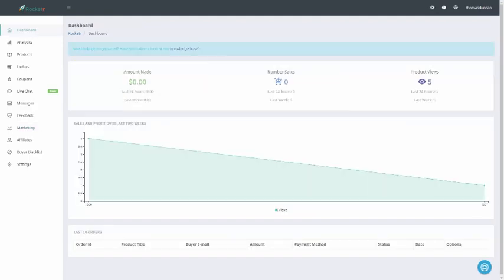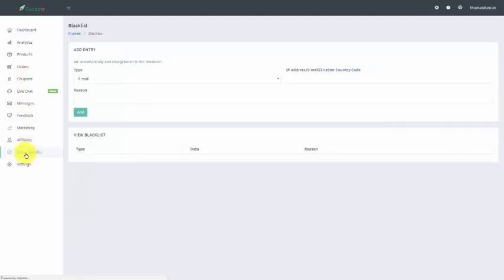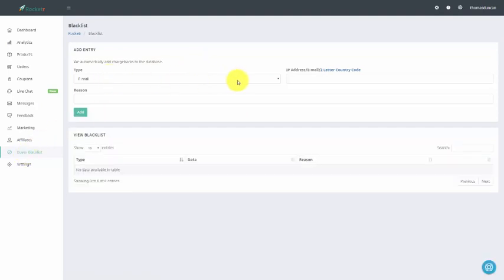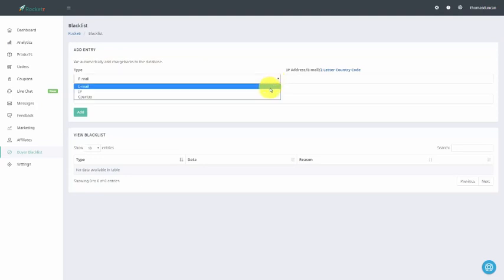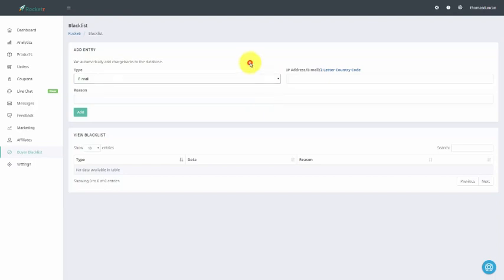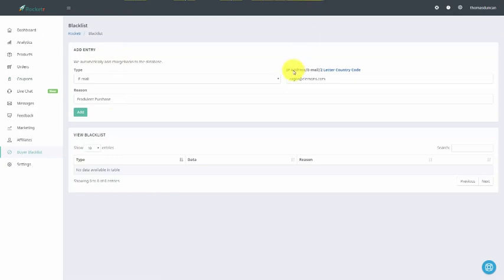Welcome back. It's quite possible that you could have someone that you do not want to purchase your product. If that's the case, you can actually create your own blacklist. To do that, you're just going to go to this left side menu. There are three ways for you to add someone to the blacklist: you can add them by email, by IP, or you can blacklist an entire country. Also, anytime you have a chargeback — someone purchased your product — you can actually have that person added to your blacklist automatically, and Rocketer will do that for you. Whenever you add someone, you can actually put a reason as to why you want them blacklisted. You can place the IP address, email address, or even the two-letter country code in this area, write in the reason, and then click Add.